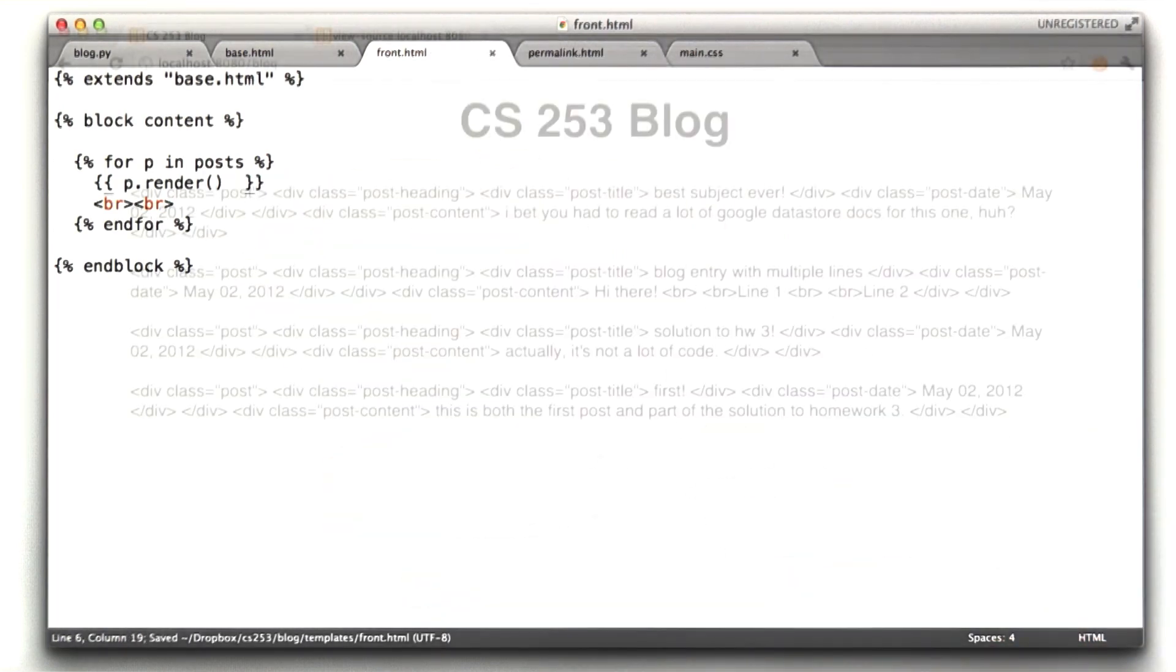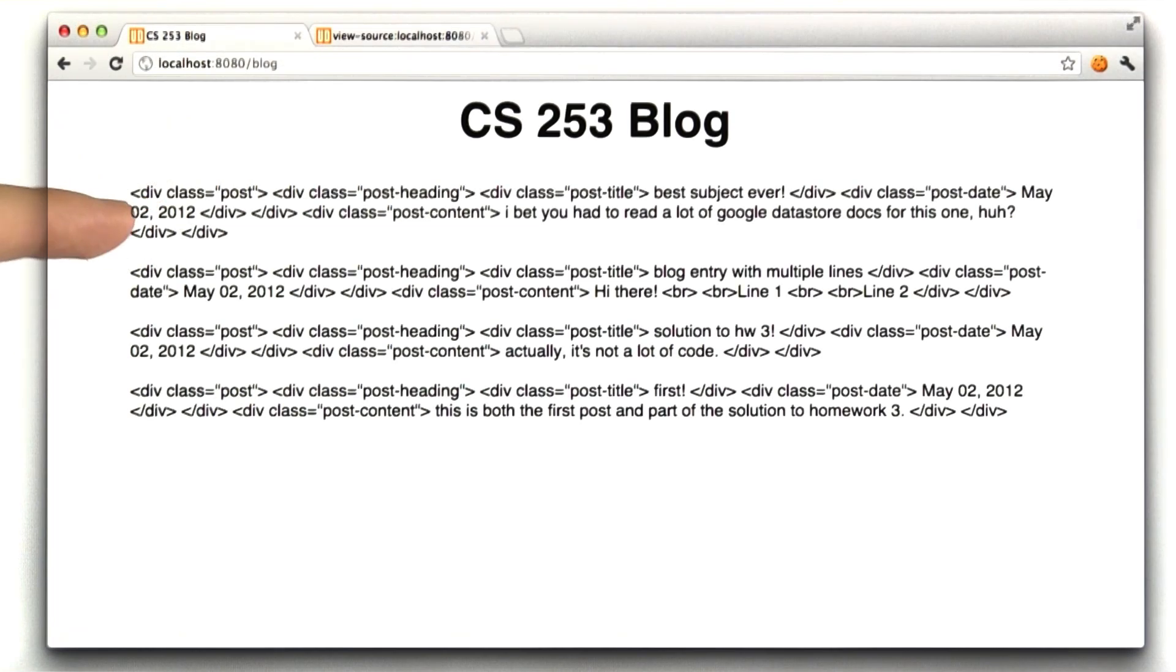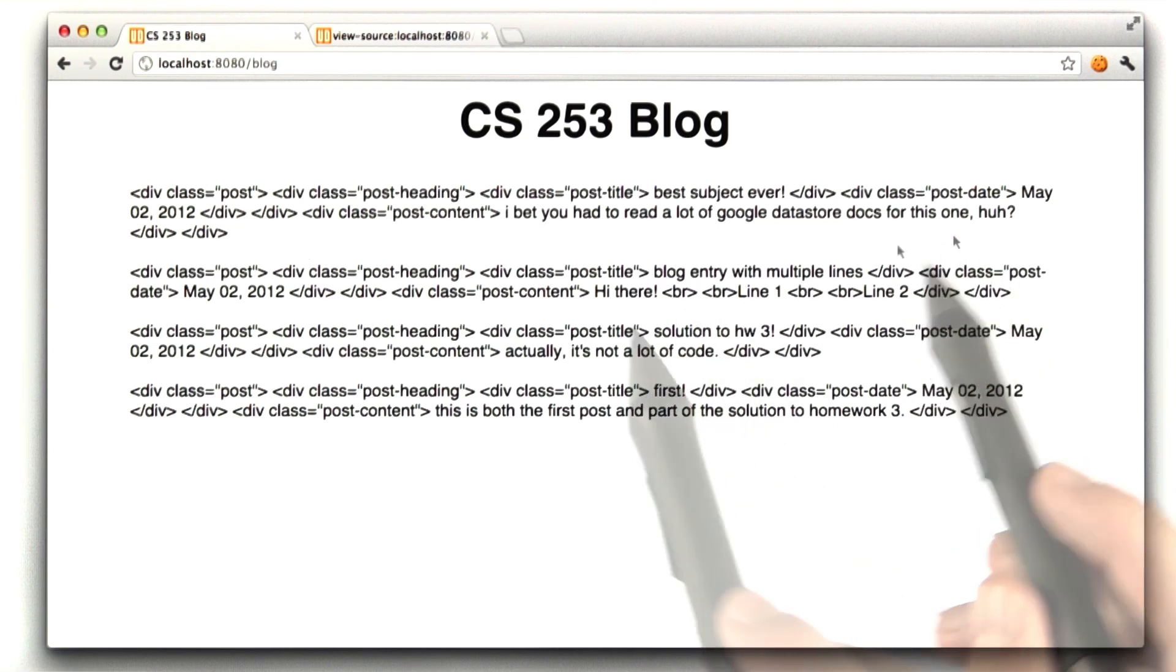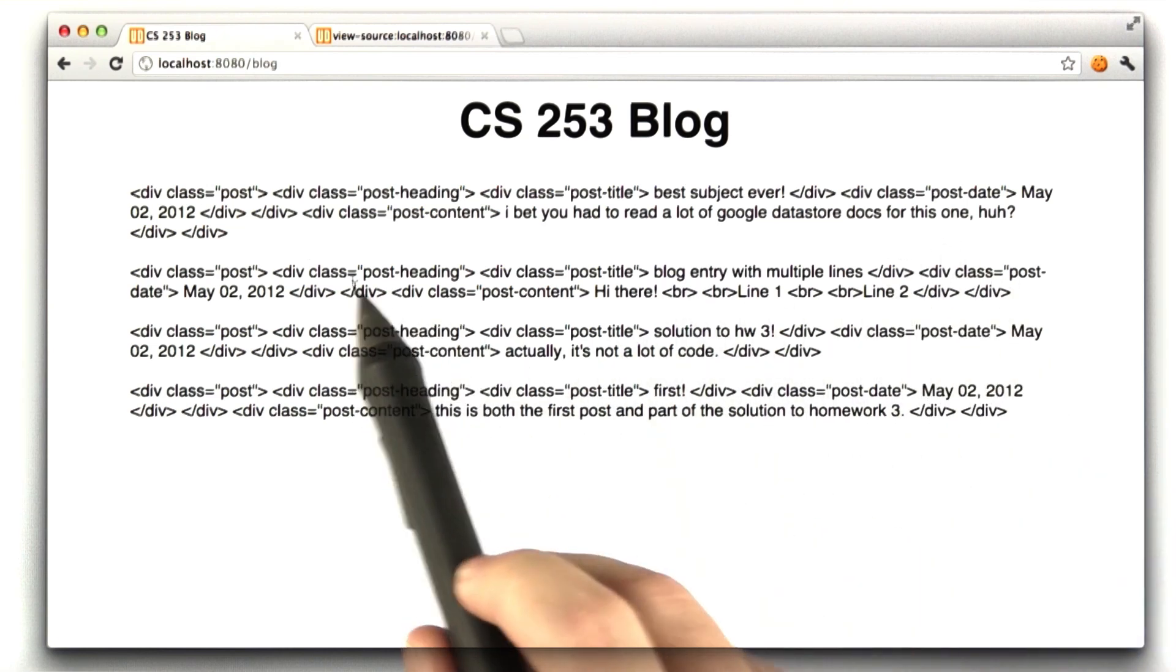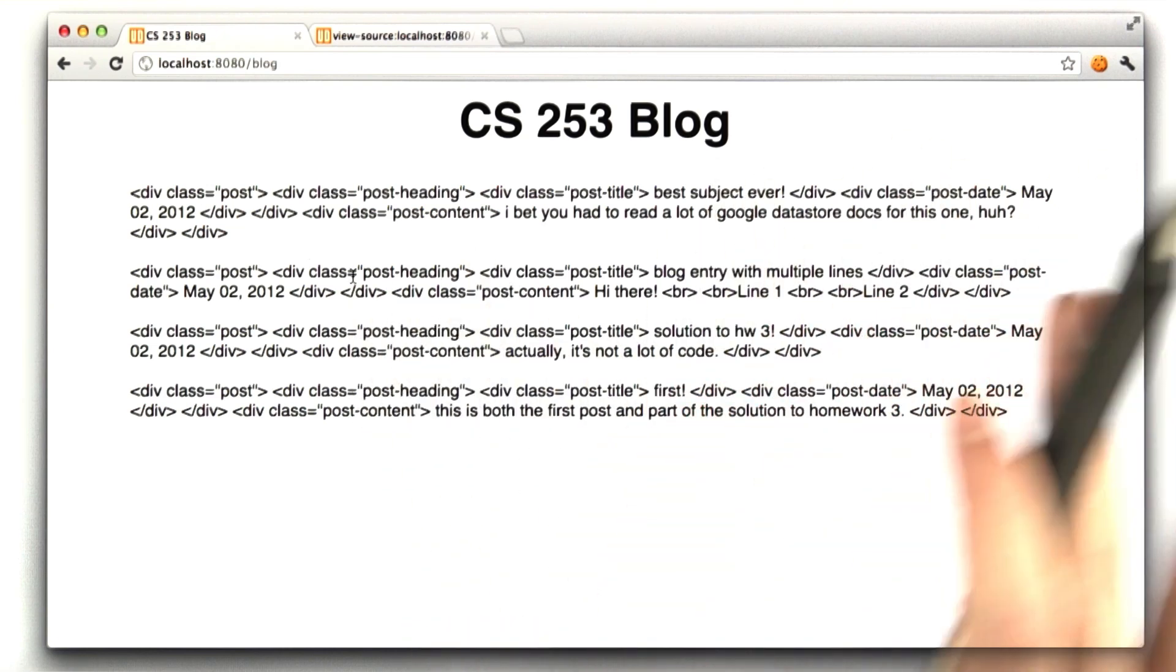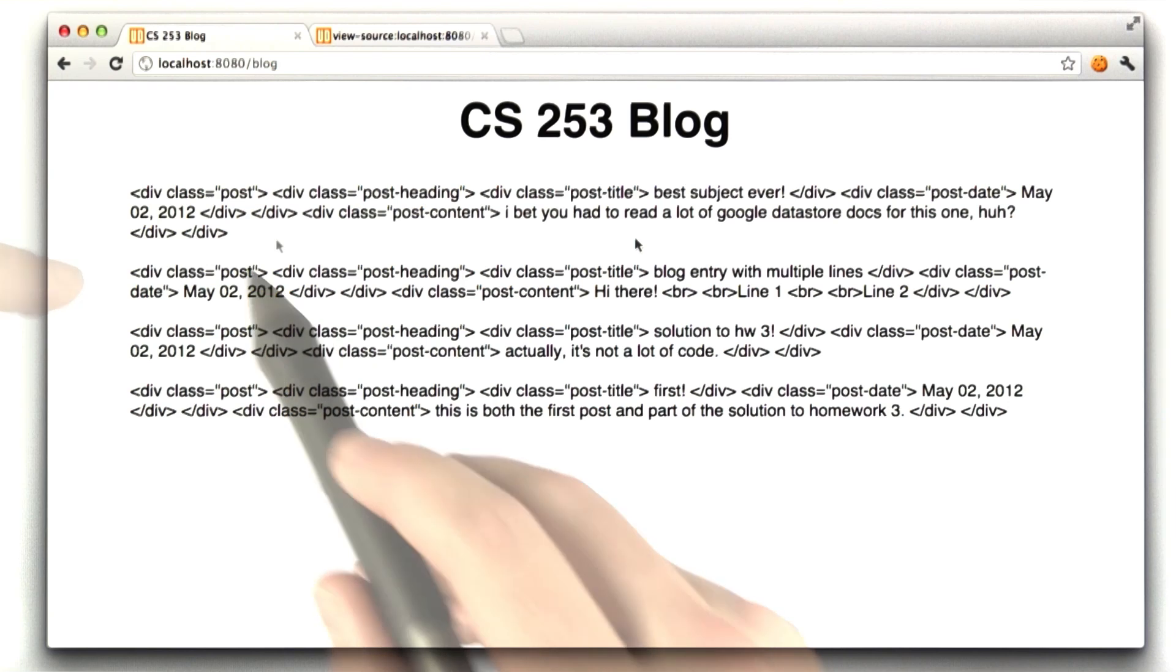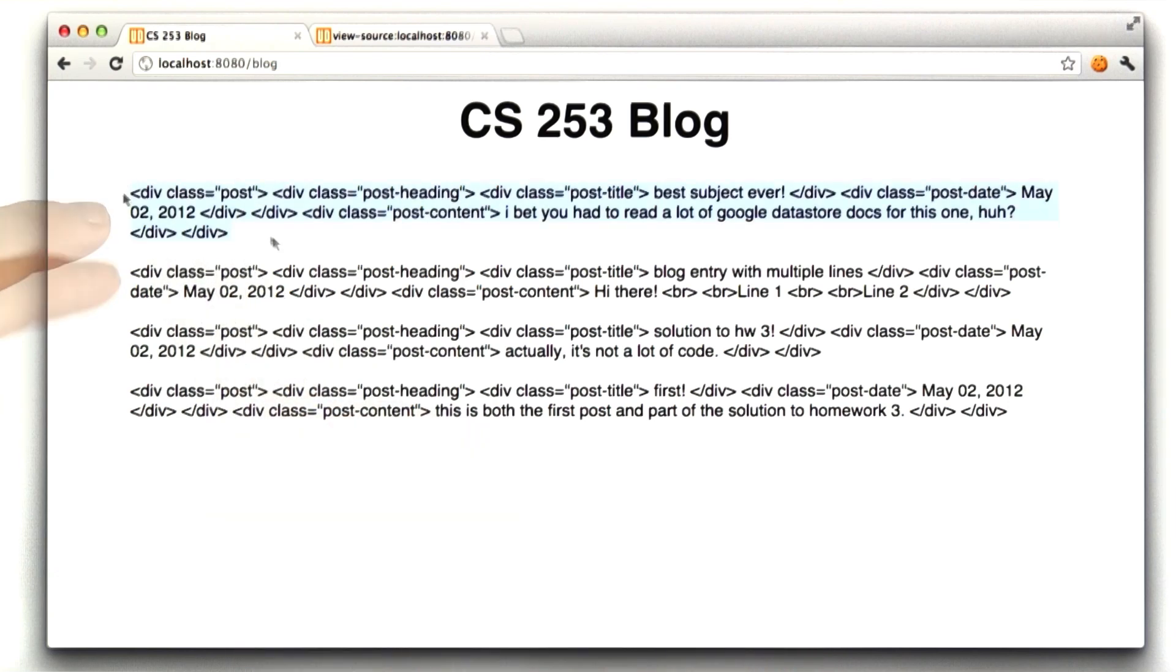A bunch of escaped HTML blog entries. And so with the safe syntax, what we're telling Jinja is, we know what this HTML is. It's safe. You can just include it verbatim. That makes our blog entry look like actual rendered HTML and not this.